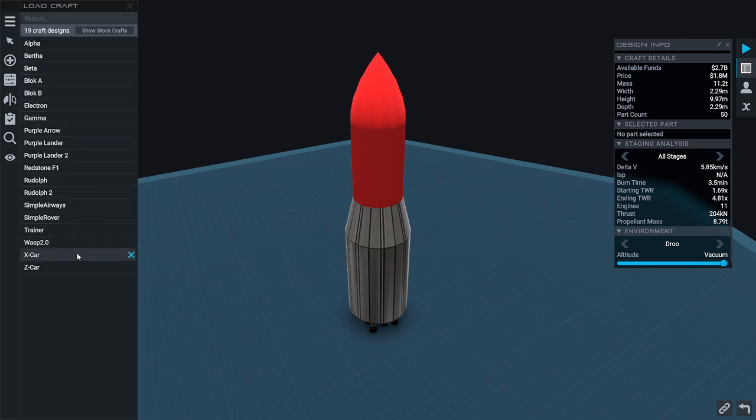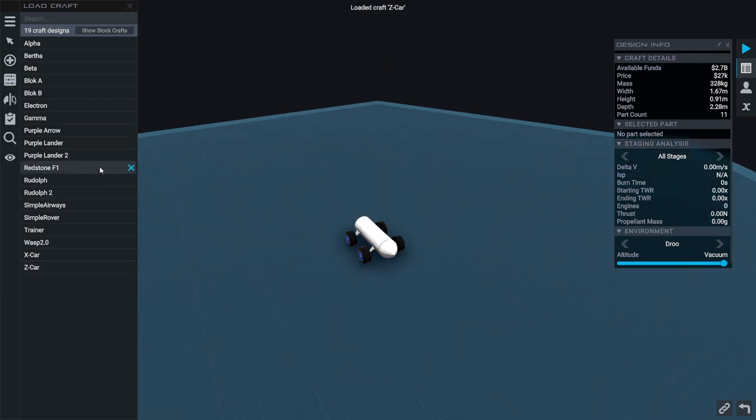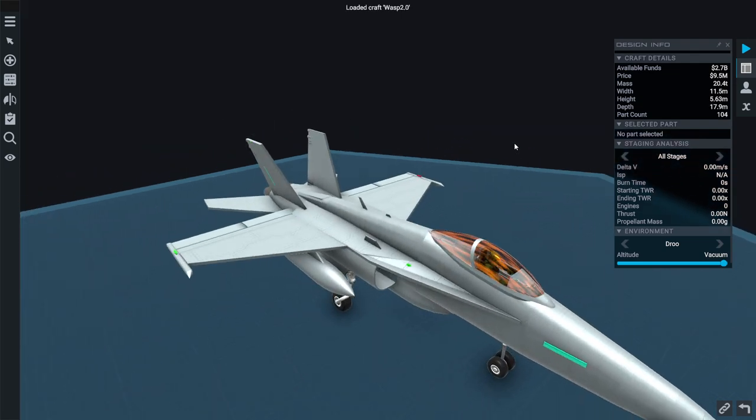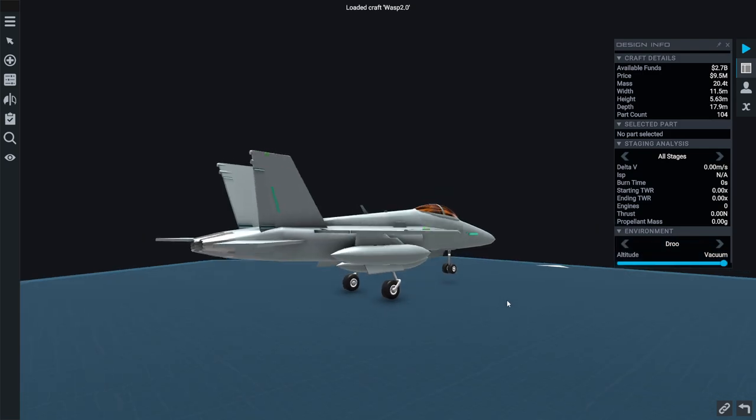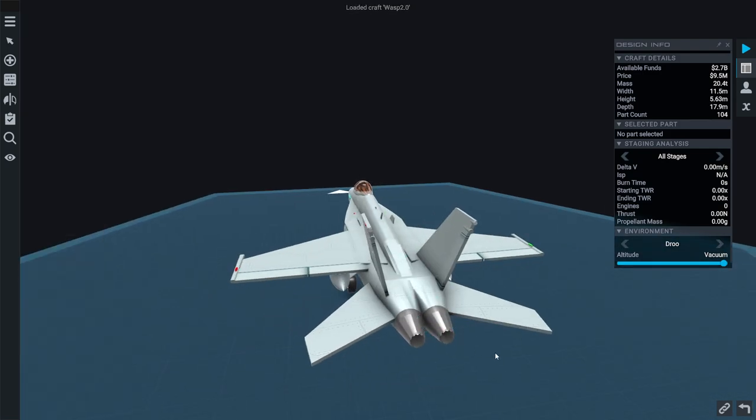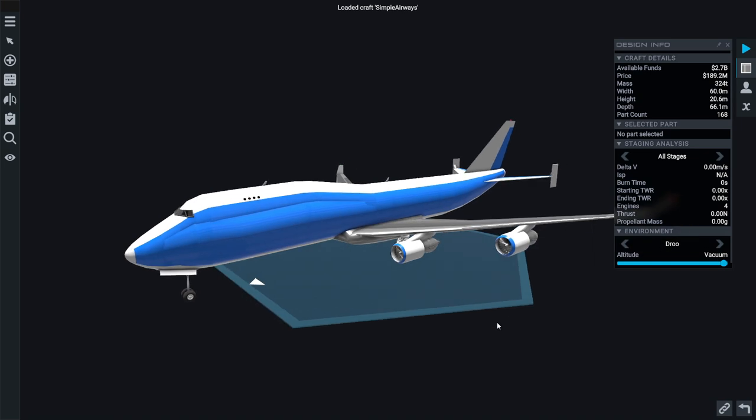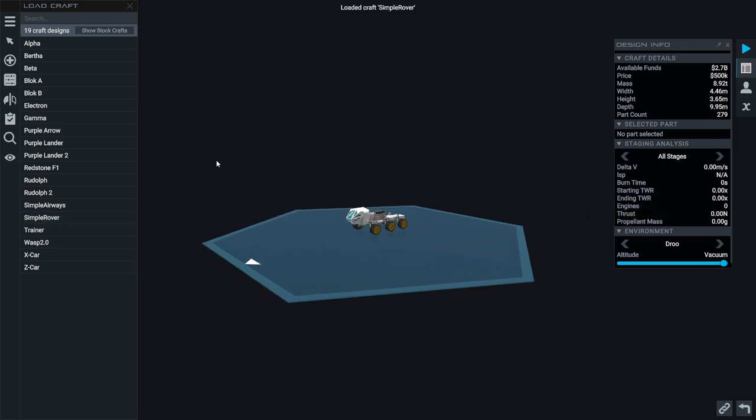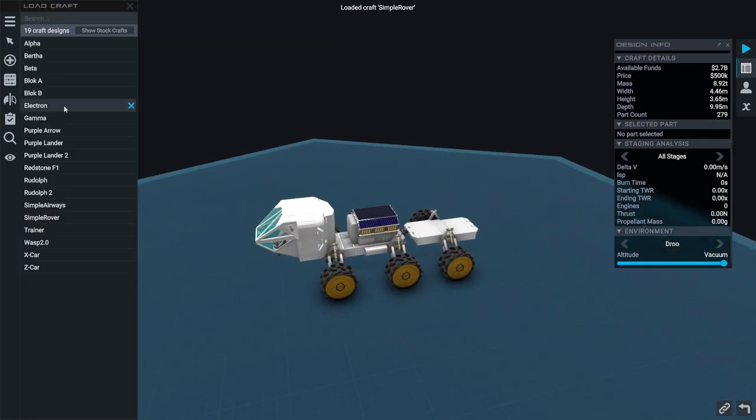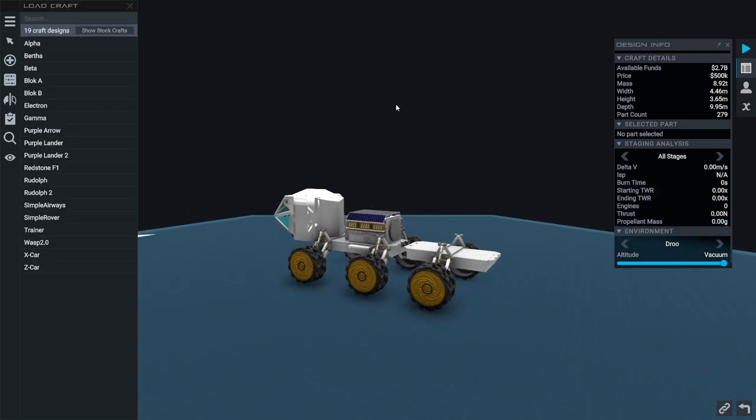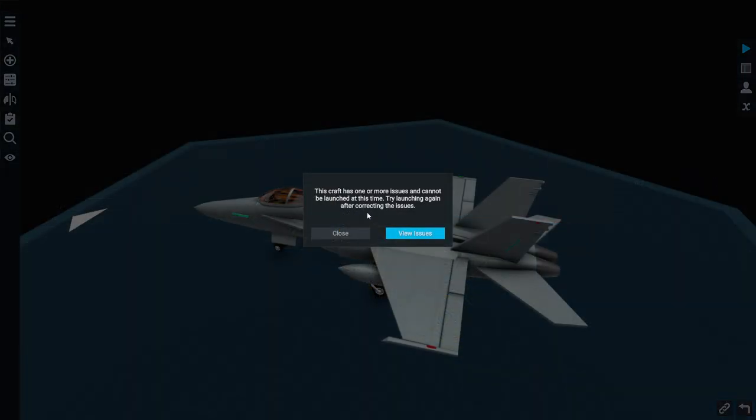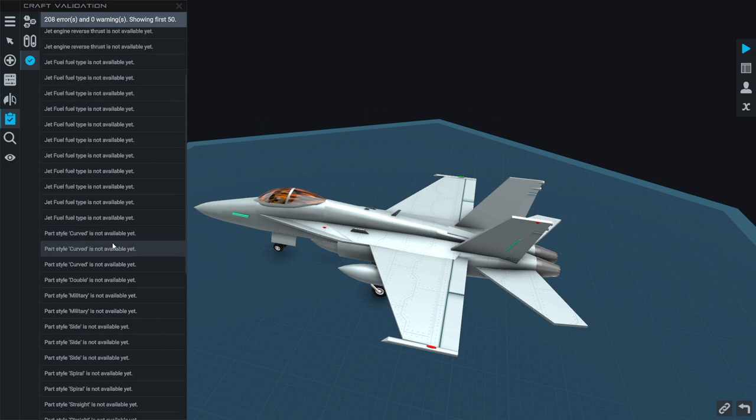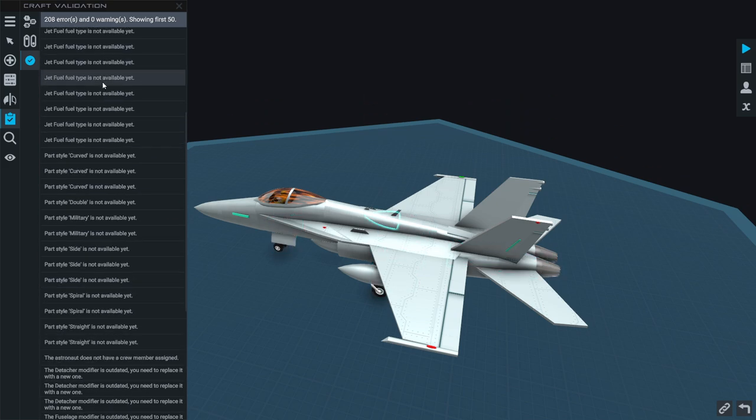Well, it should be Z-car, right? No, Z-car is that. I never saved the plane. Oh, where did this Wasp 2.0 come from? Is this a stock plane? I didn't make this. Their idea of a 747-100 with the shuttle carrier stuff. Simple rover. Okay. But have I unlocked all the parts necessary for these? I feel like I might not have. View issues. Oh, that is a lot of issues. Well, we haven't unlocked the jet stuff.